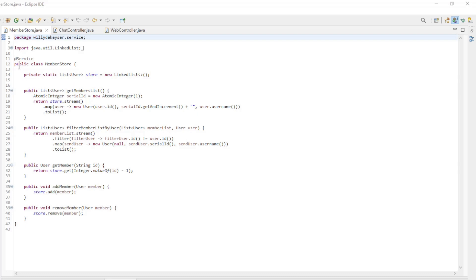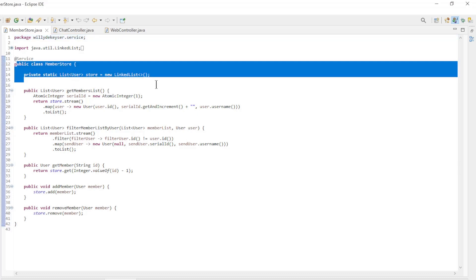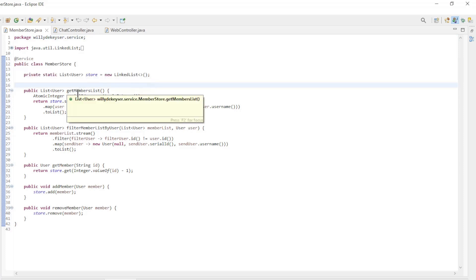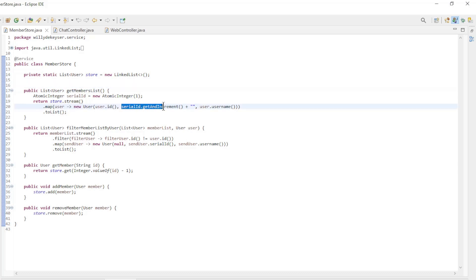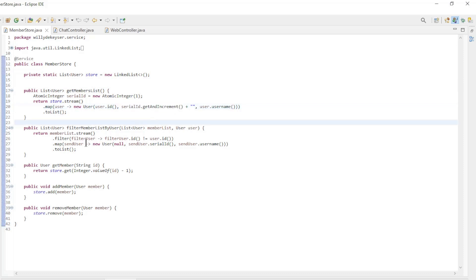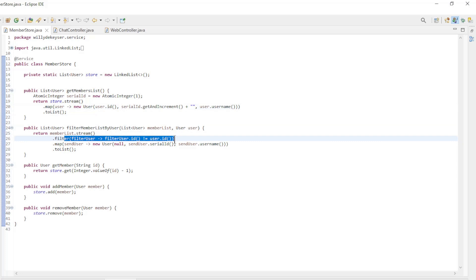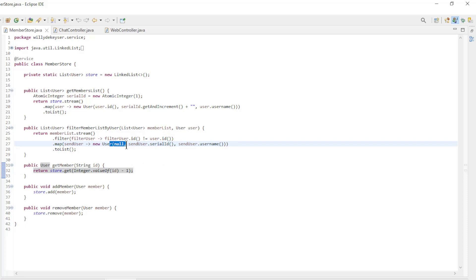The following class stores all users that are connected. The getMembersList and filterMemberListByUser are methods needed for security. In getMembersList, an additional serial ID is generated. In filterMemberListByUser, the user to whom the list is forwarded is filtered out, and the ID of all users is made null. We do this because otherwise it is very easy to intercept the private messages of other users.